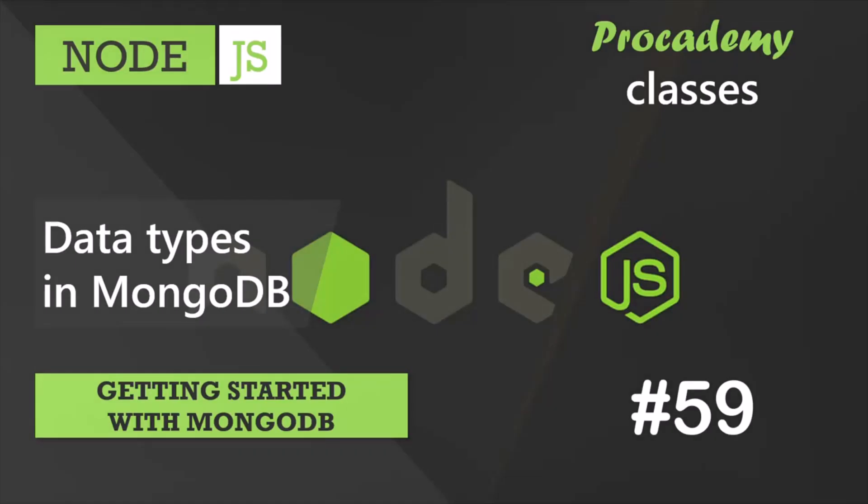In this lecture, let's learn about the different data types supported by BSON data. As we have learned earlier, BSON is a JSON-like data format which stands for Binary JSON and it supports all the data types supported by JSON as well as some extra data types of its own.